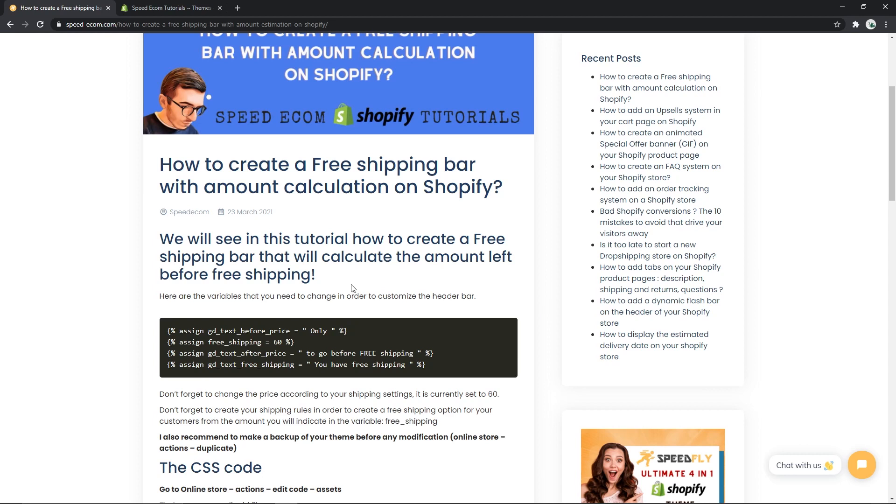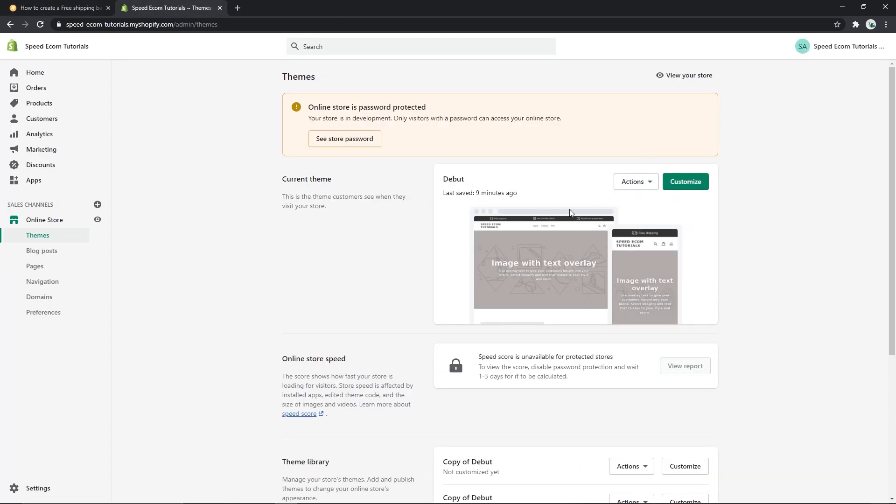Before we begin, you should always make sure that you duplicate your theme files just in case you make any big mistakes and you want to come back to your original theme files. So for that you need to go to online store, themes, then click on actions and duplicate.